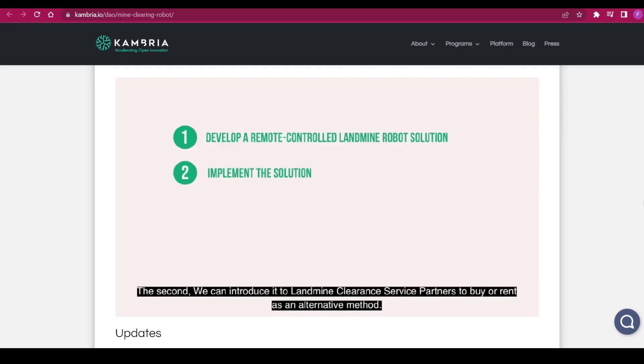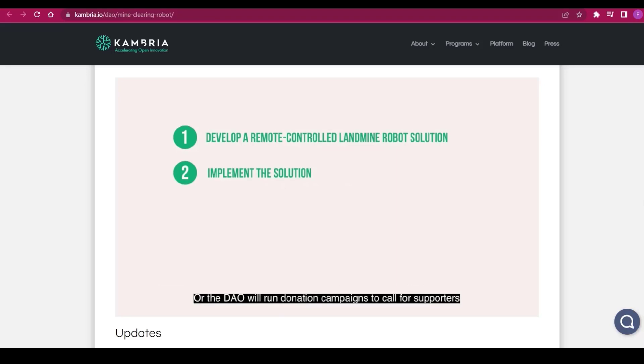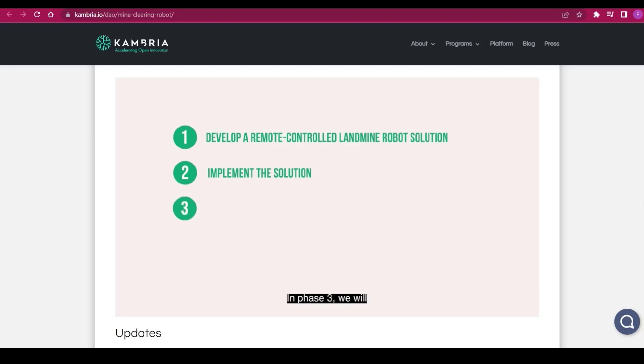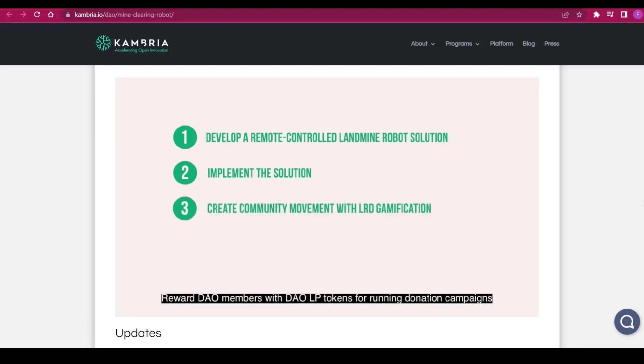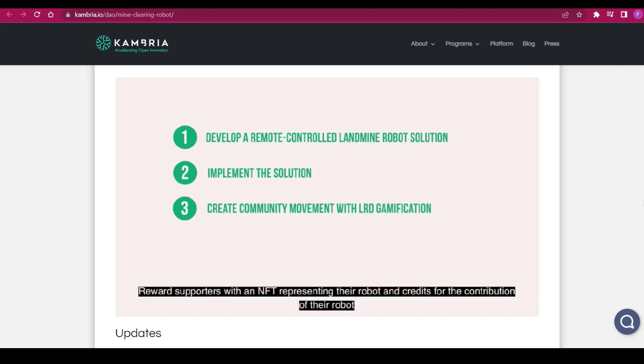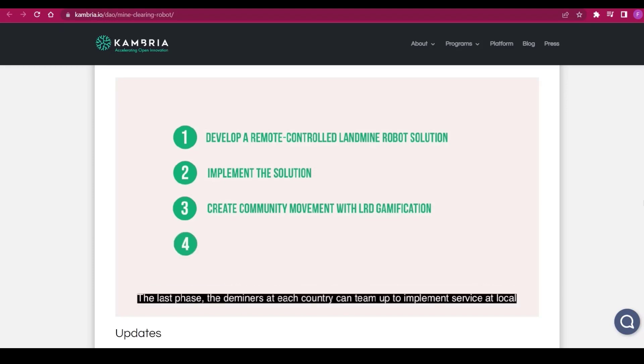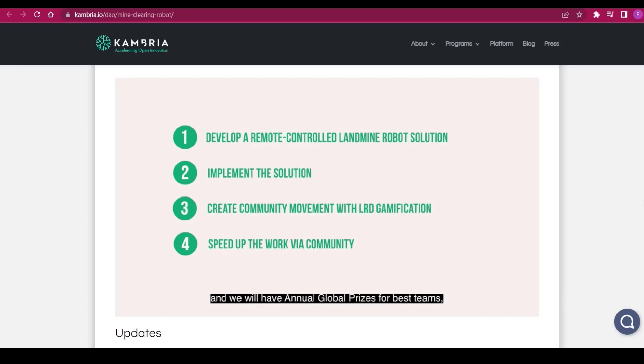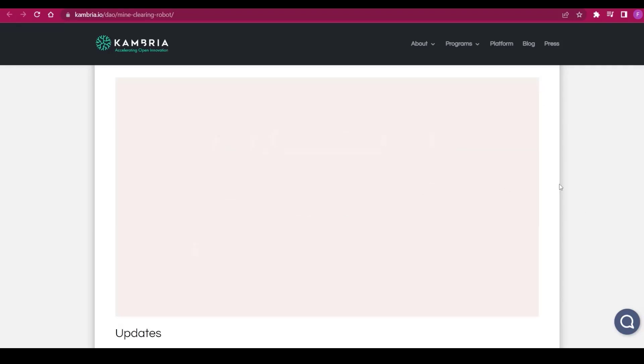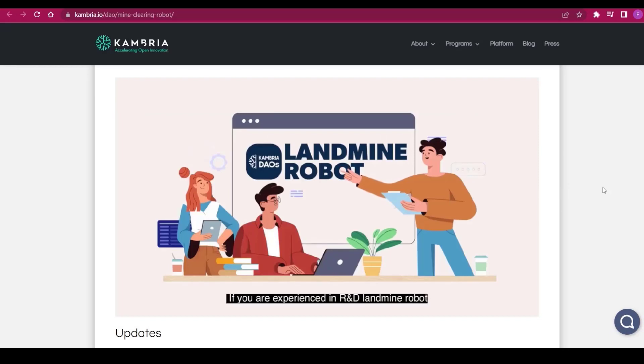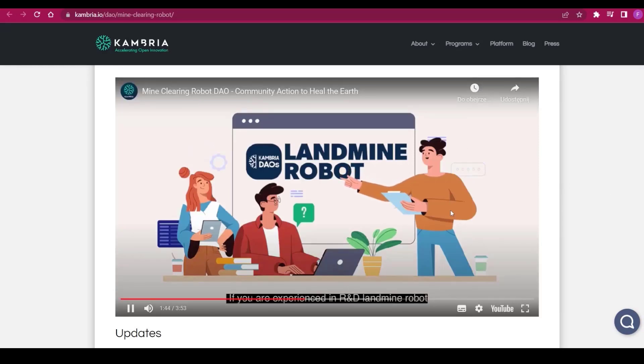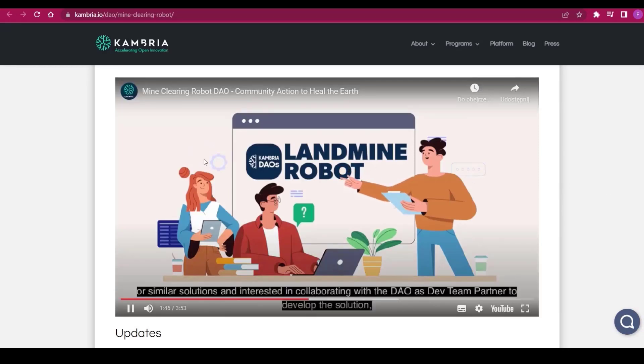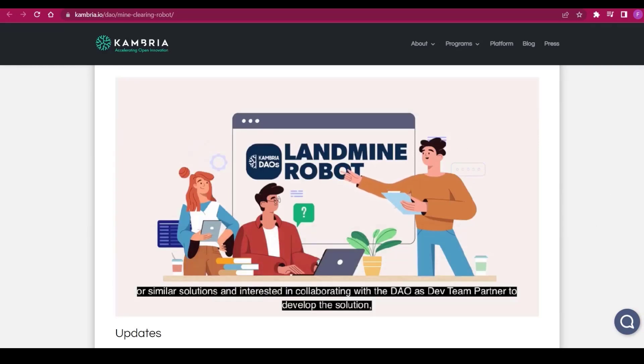We're checking the Cambria Mine Clearing Robot DAO, a community action to heal the earth. Do you know that approximately 100 million landmines worldwide are left over from previous conflicts that kill thousands each year? Mines can stay active and deadly for up to five decades, so finding and clearing them is critical. Taking this into consideration, Audacity and Cambria collaborated to develop the Mine Clearing Robot DAO project.